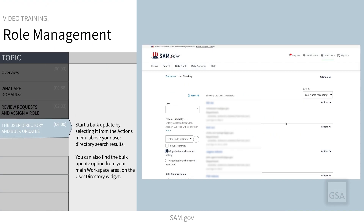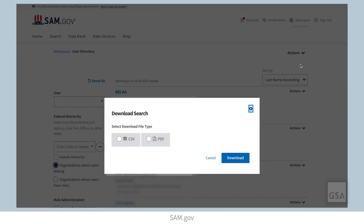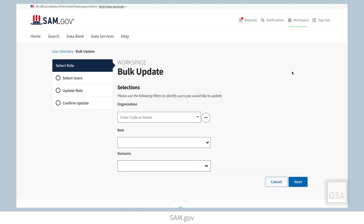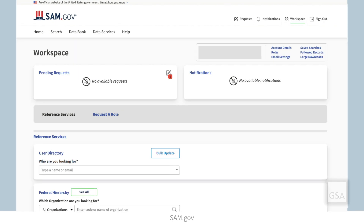Back at your user directory results list is the Actions drop-down menu. Here you will find options to download your list of users in either CSV or PDF format. You can also perform a bulk update to a group of users. You can start a bulk update by selecting it from the Actions menu above your user directory search results, or find the bulk update option from your main workspace area on the user directory widget.